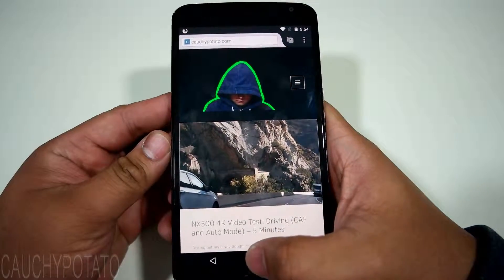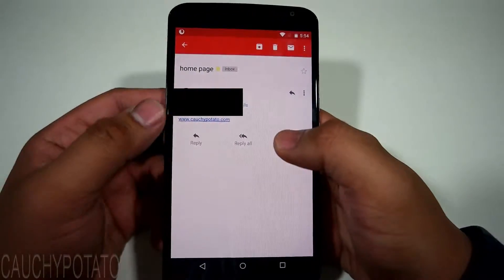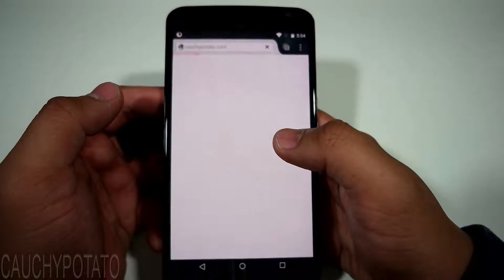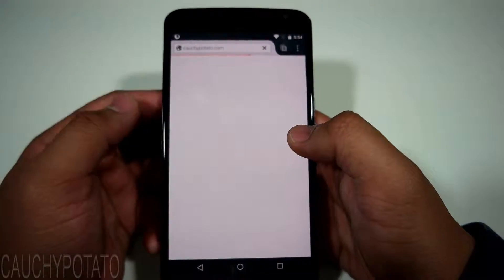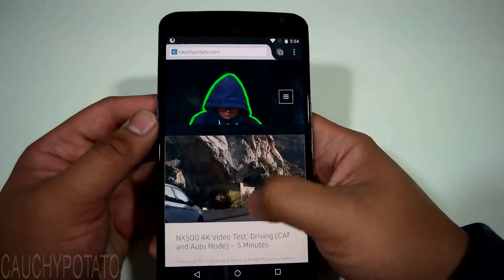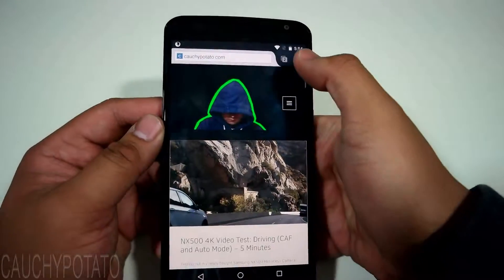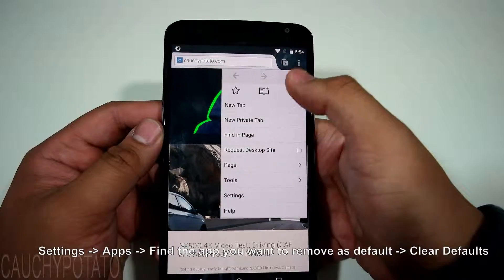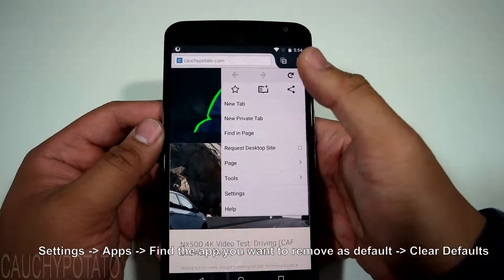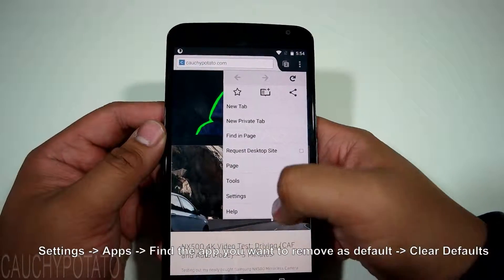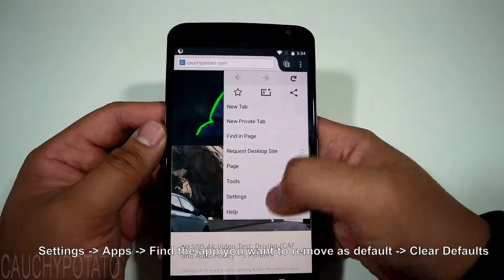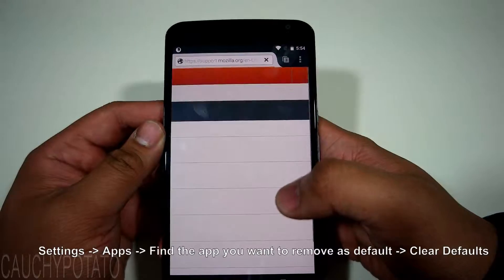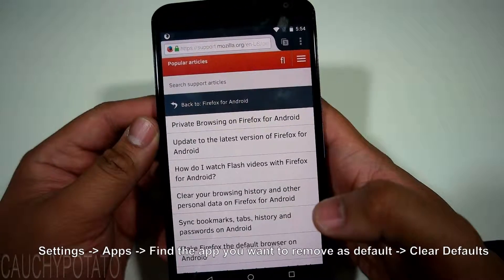Pretty much this is the method to use when changing default apps. Like if you got a new music player app and want to switch to using it to open your mp3 files, just use the same method: Settings, Apps, Application Manager, find the app, and clear defaults.